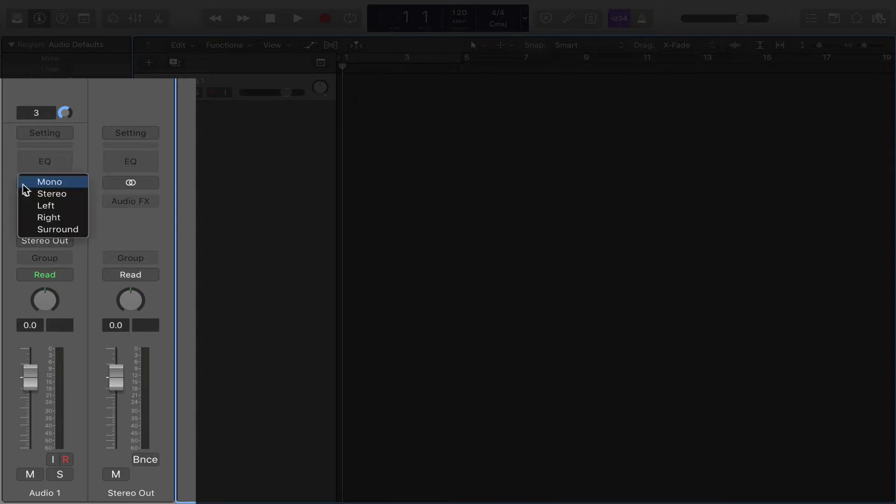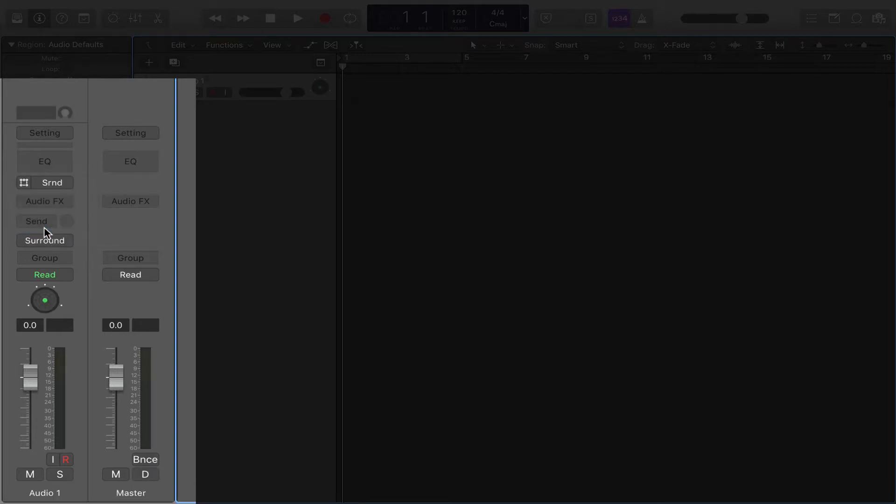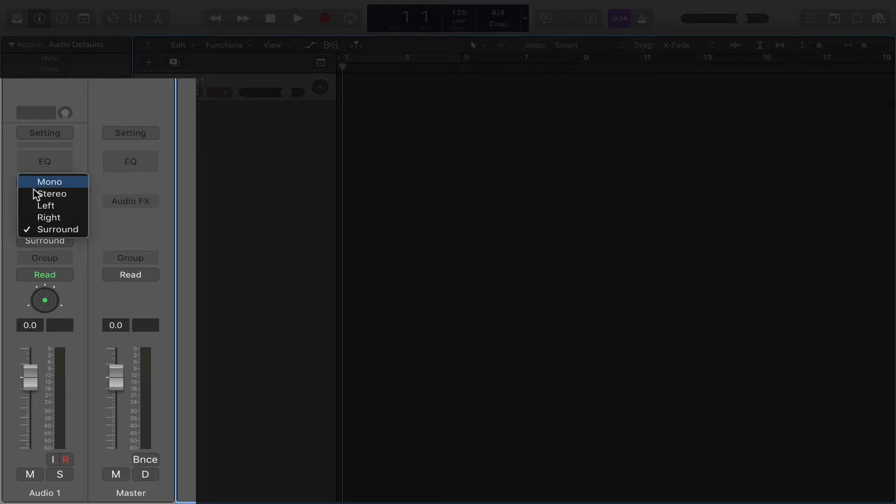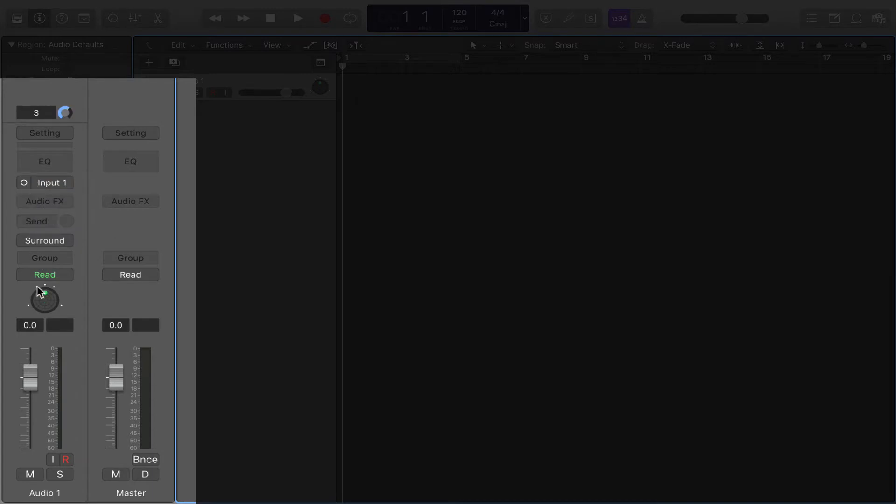Now, you can switch it to surround. But once you switch it to surround, it's going to change your output to surround, which means if you switch this back to mono, it's still going to leave your output in surround.